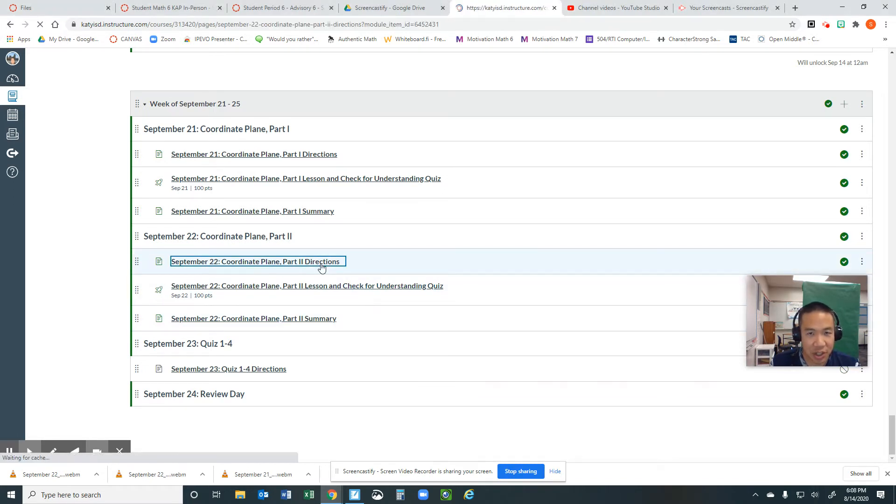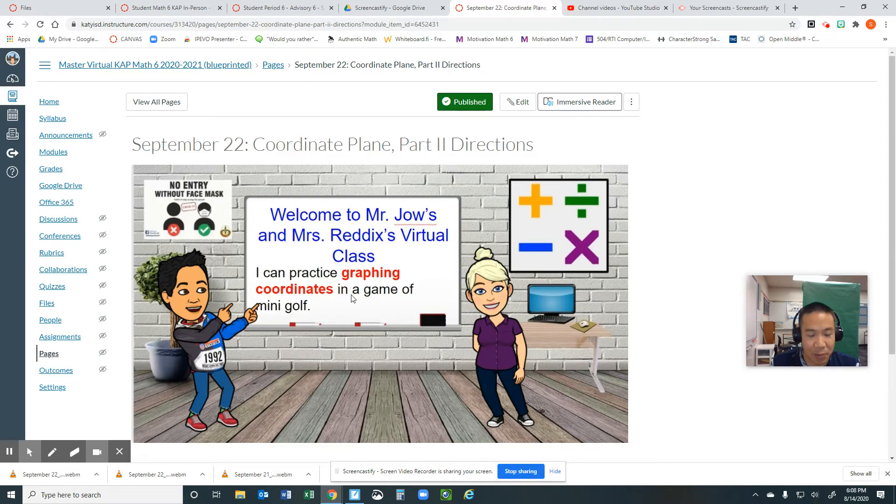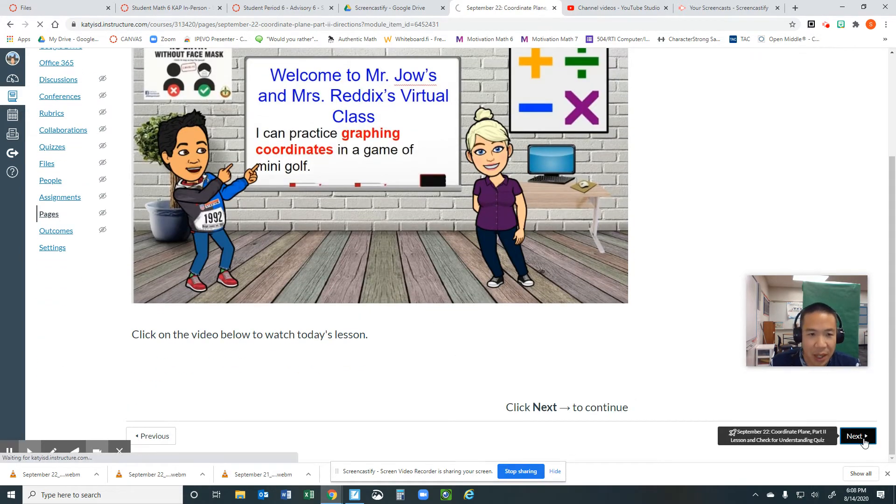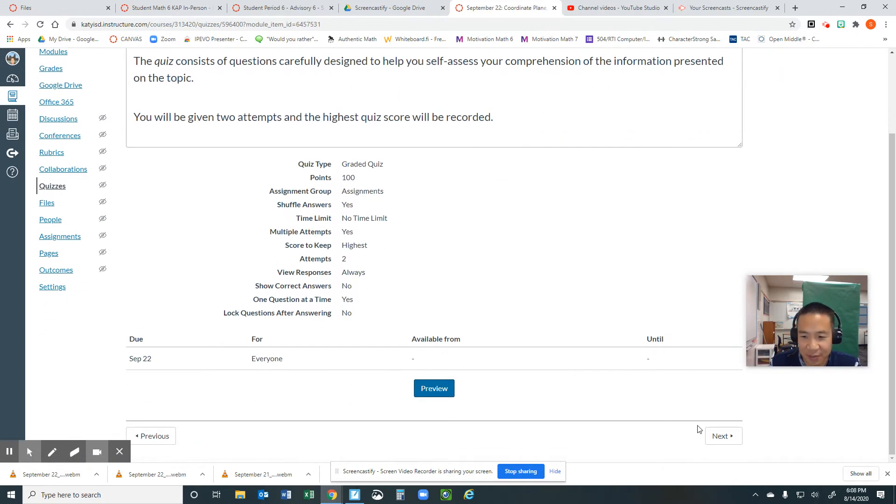Directions, let's read it. I can practice graphing coordinates in a game of mini-golf. So click next, and you will find this game in the lesson and check for understanding quiz. Exciting.